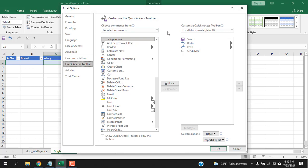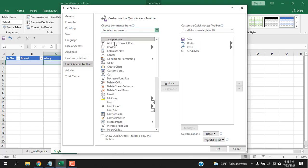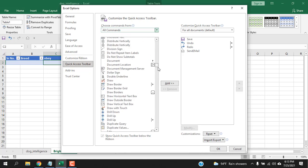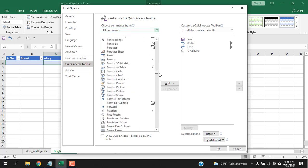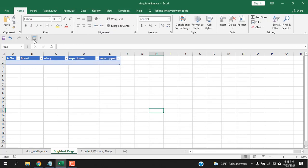Now, when you are here click on this drop down and select all commands. Now, all you need to do is scroll down and find the word form. Here we have form and if I select it and then click add and click OK. Now, the form feature has been added to our quick access toolbar.